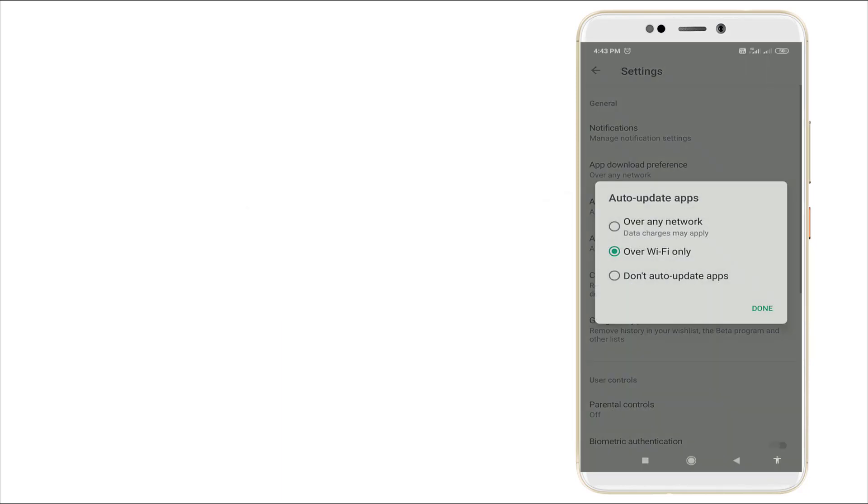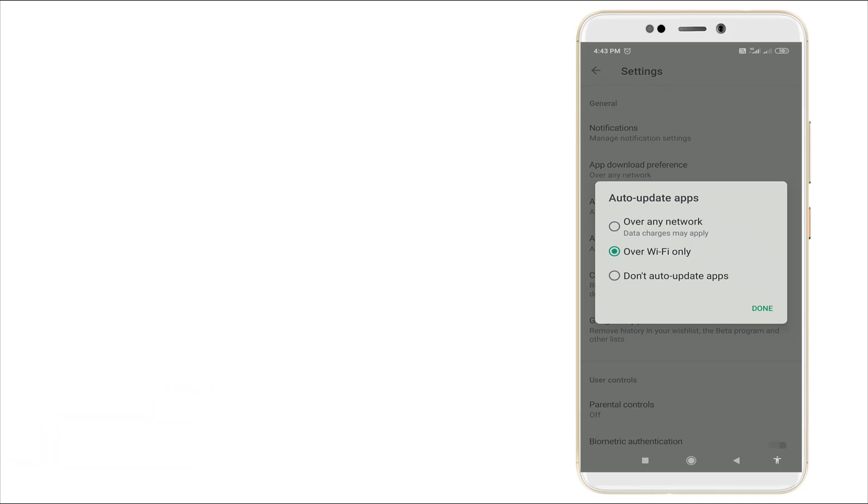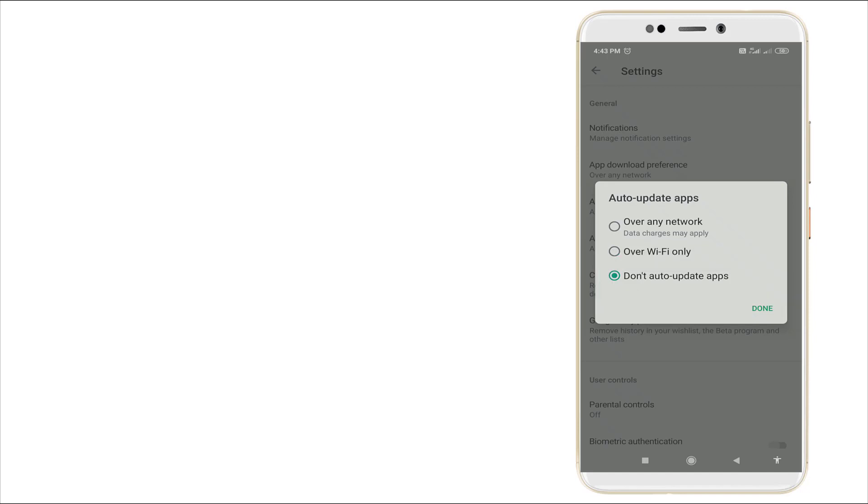You can see once you click this, the pop-up menu will appear like this. It consists of over any network, over Wi-Fi only, and do not auto-update app. Click do not auto-update app, the third option, and click done.